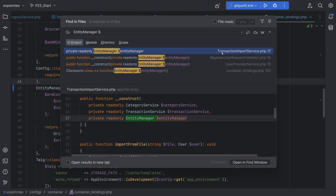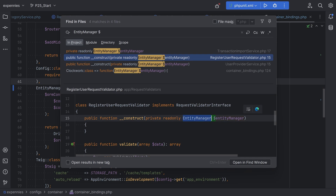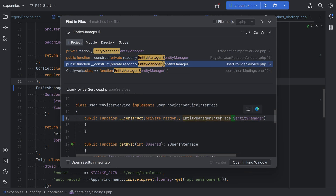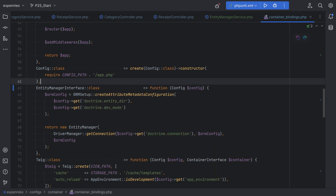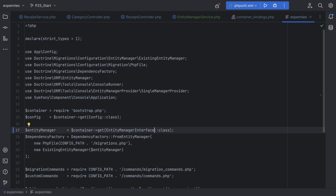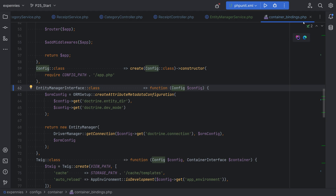Now we need to adjust the code everywhere entity manager is injected in the constructor to inject the interface instead. Let's search for entity manager with a dollar sign to see where it's injected. We have TransactionImportService — replace with EntityManagerInterface. Next, RegisterUserRequestValidator — replace it there. Then UserProviderService — inject it there. Also within the container bindings, the Clockwork entry. And within the Xpennies console app where we get the entity manager instance through the container — replace with EntityManagerInterface and add the use statement for Doctrine\ORM\EntityManagerInterface.